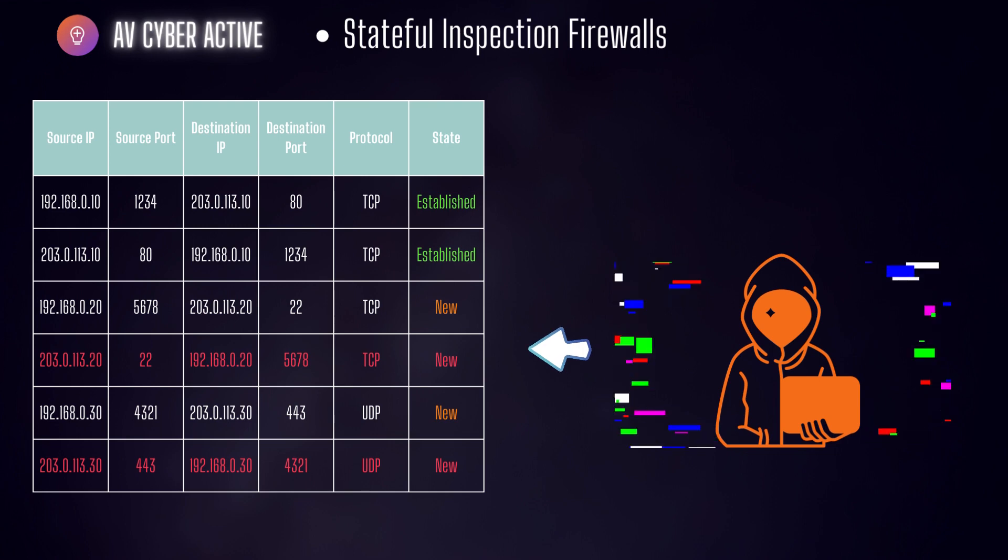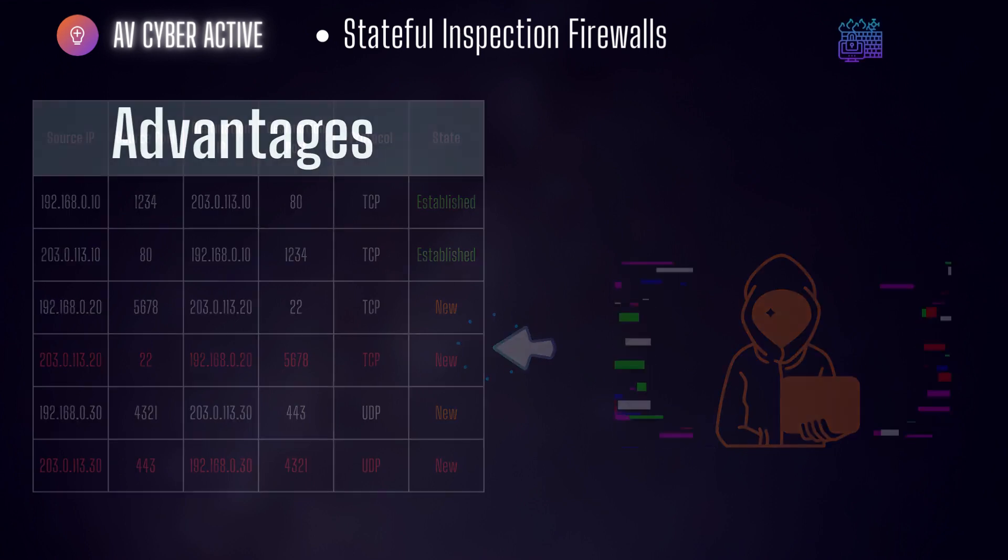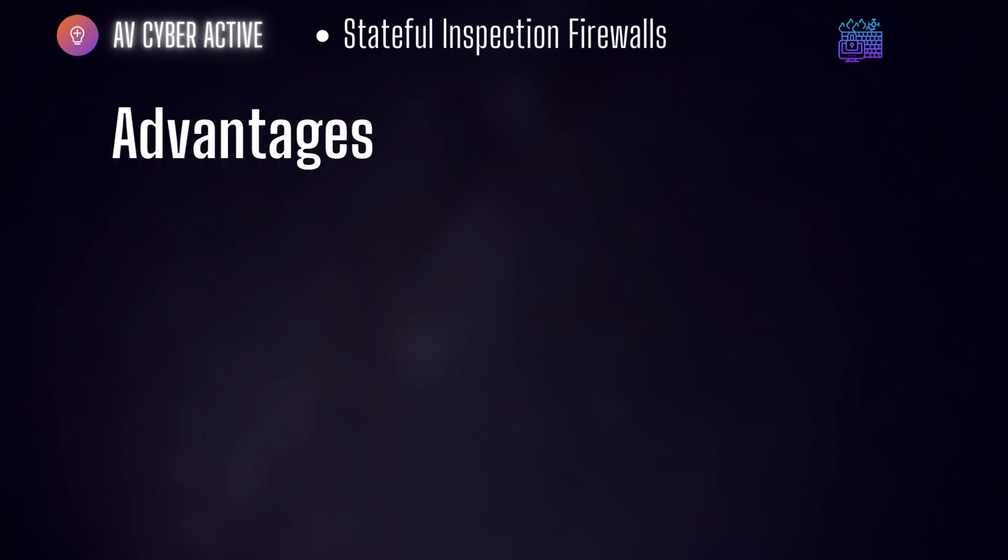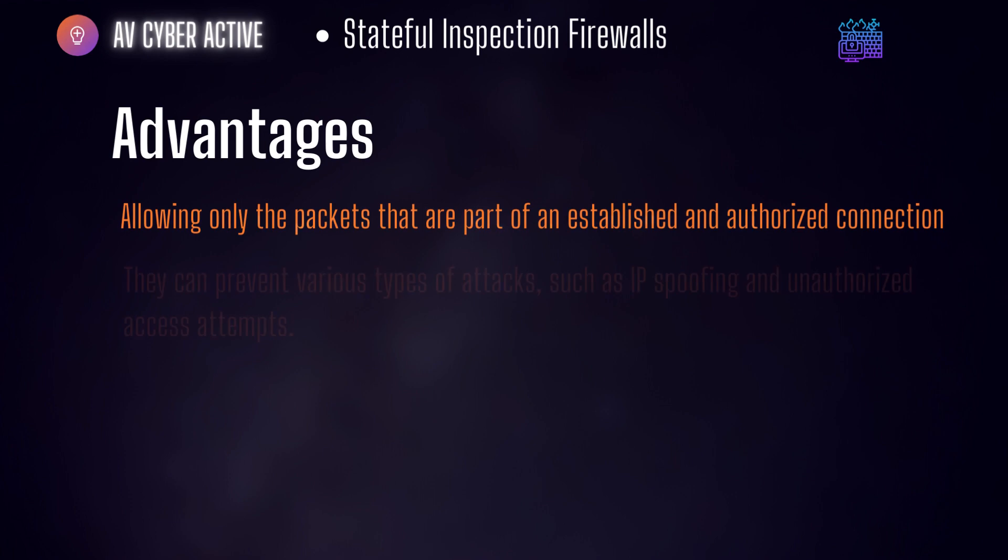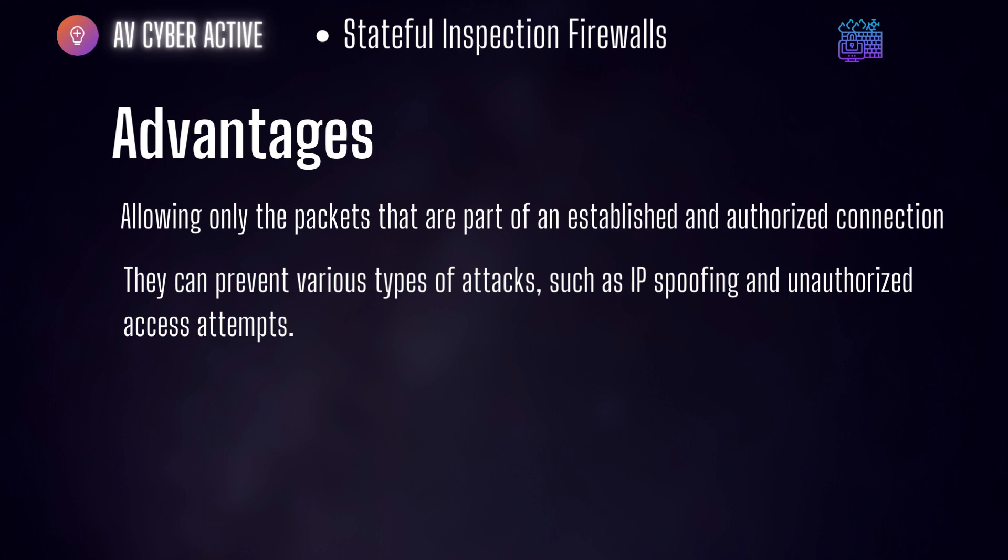The main advantage of this firewall is it provides improved security by allowing only the packets that are part of an established or an authorized connection. They can prevent various types of attacks such as IP spoofing and unauthorized access systems. These types of firewalls are typically deployed in mid to large sized business organizations.